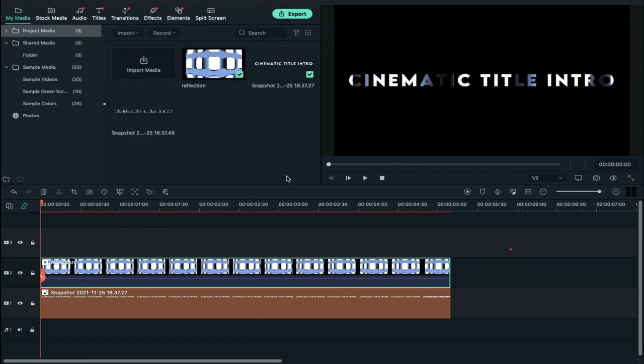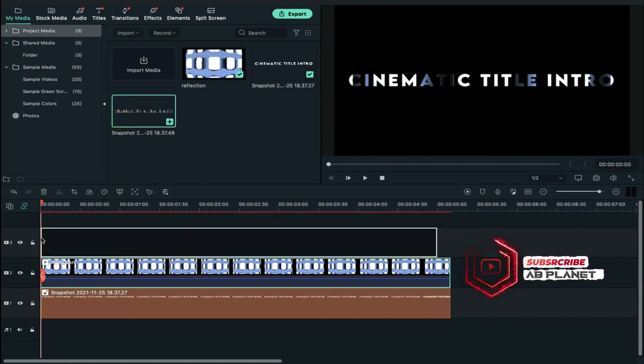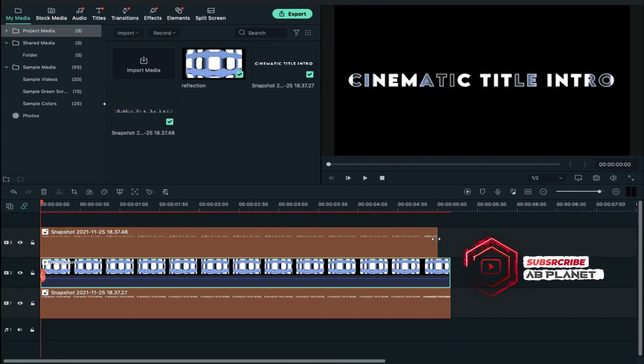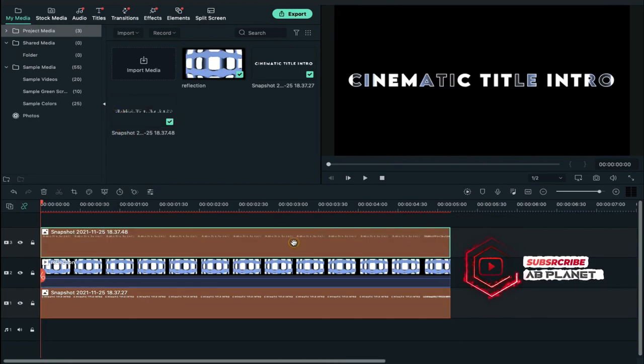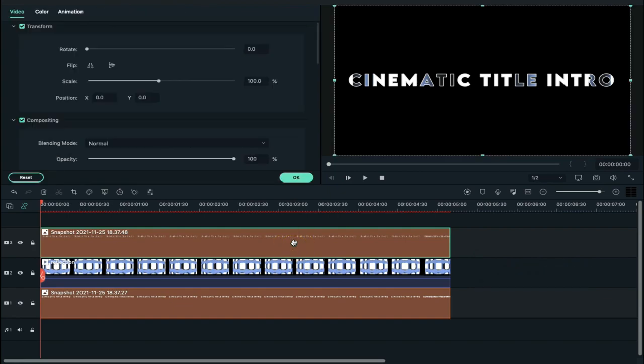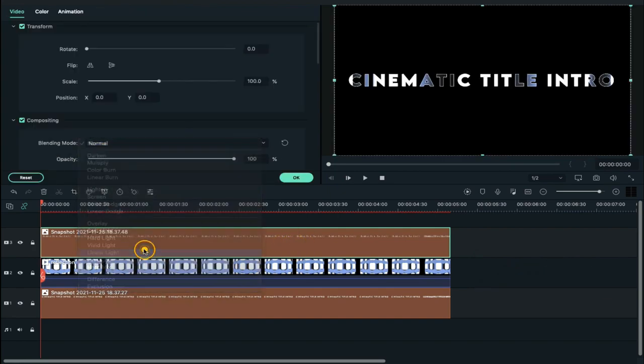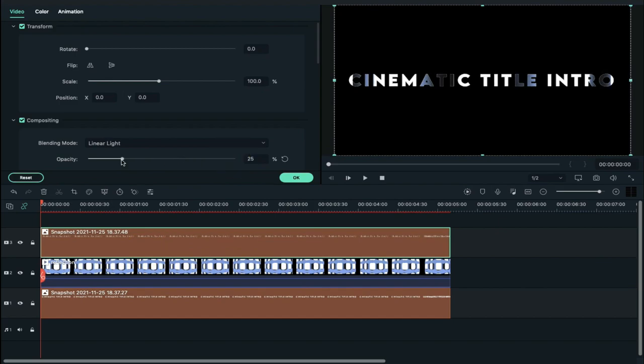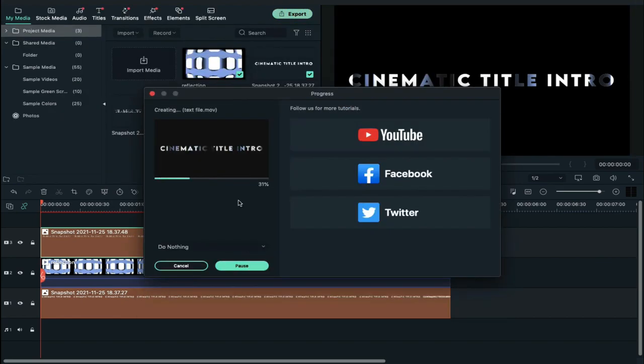Now drop the outline screenshot on track 3 and increase its duration. Double click on it and change blending mode to linear light and decrease opacity to 15%. Now export this clip at a higher rate.